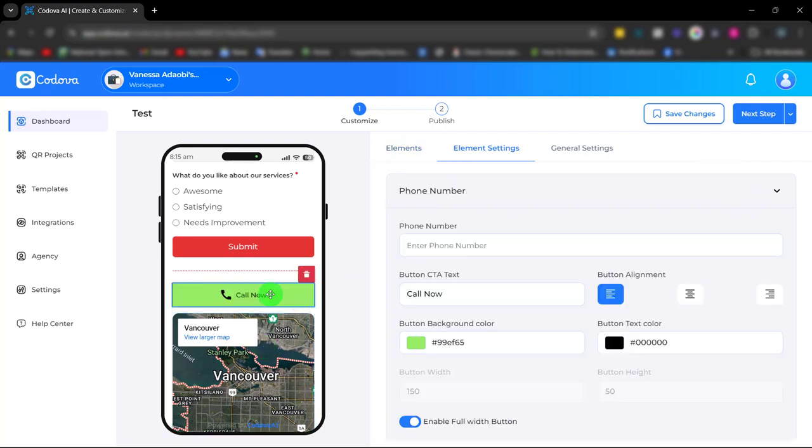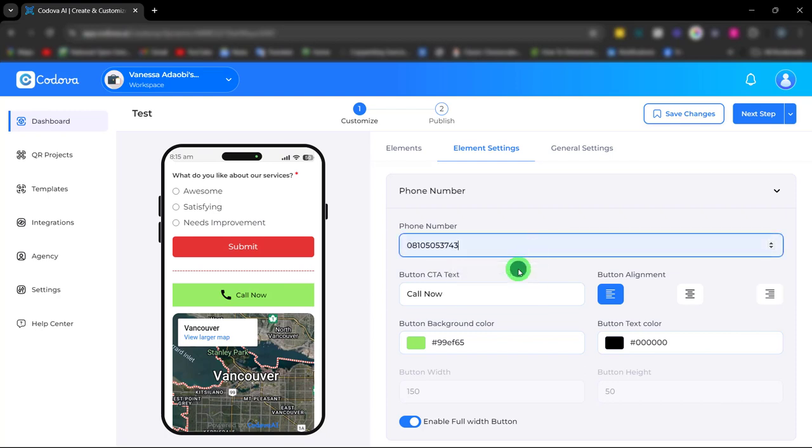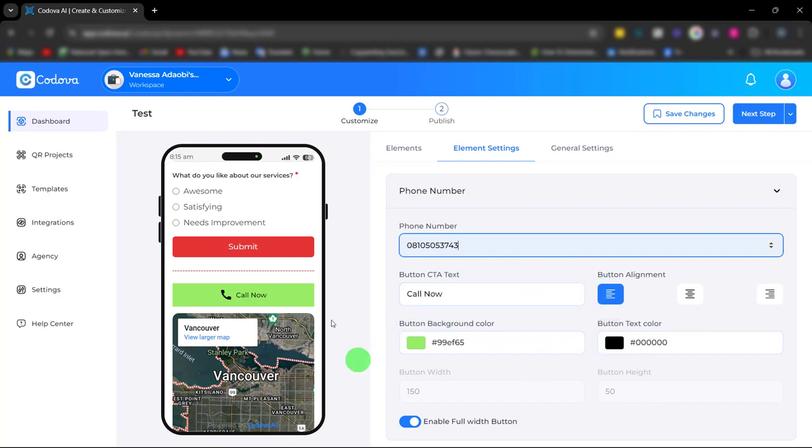We also have the phone element for easy communication with your customers. Simply enter your phone number, then add your CTA text and customize the color.